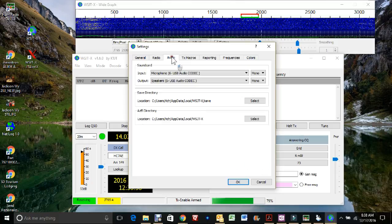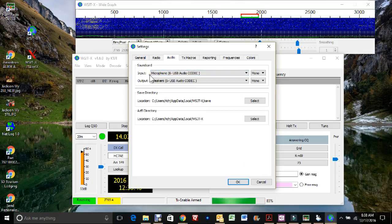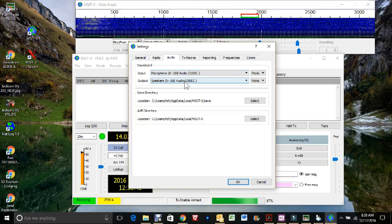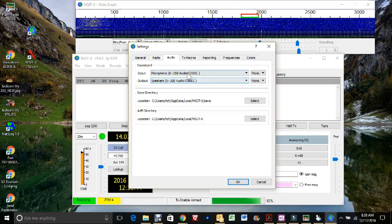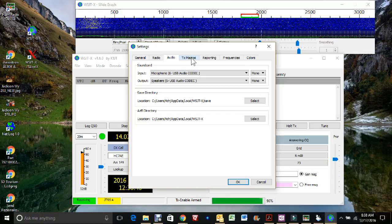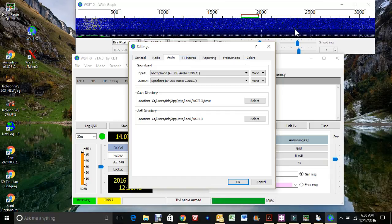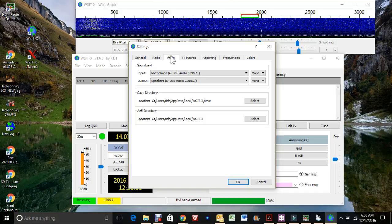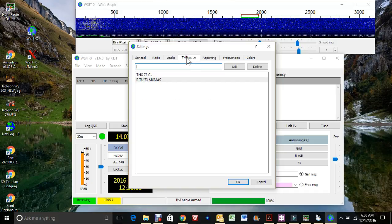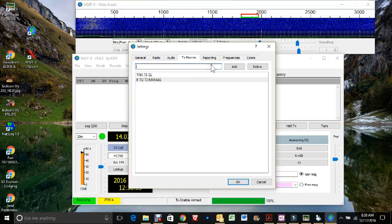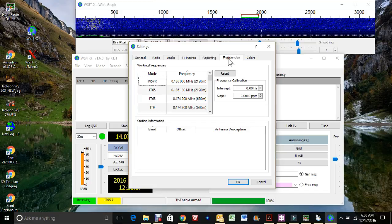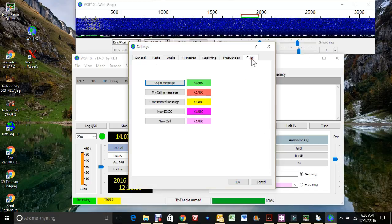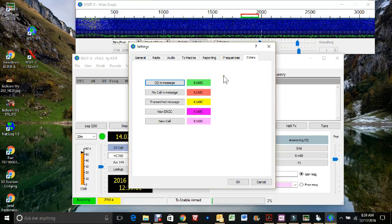The audio tab, I've got it set up for the USB audio codec, input and output for the 7300. And you can see I'm getting a waterfall here. There's no signals but I'm getting the waterfall. Transmit macros, you can go through later and change some of these if you like. But the rest of this is the default.